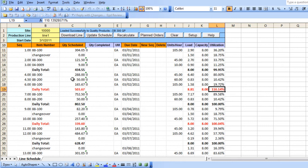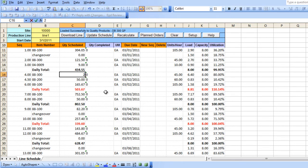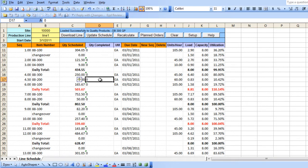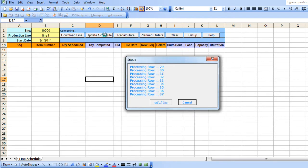Let's go with option 2 and decrease the quantity of one of the other items. Let's reduce this from 288 to 250. And then we can select the Update Schedule button and see if the changes are within the daily capacity limits.